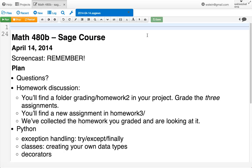I'll make a note to do that later today. Regarding grading, you'll find that, like last time, there's a folder called grading in your project for this course. Inside of that, there's a subdirectory now called homework two, and it should have exactly three assignments in it. Those are the three assignments that you're going to grade.